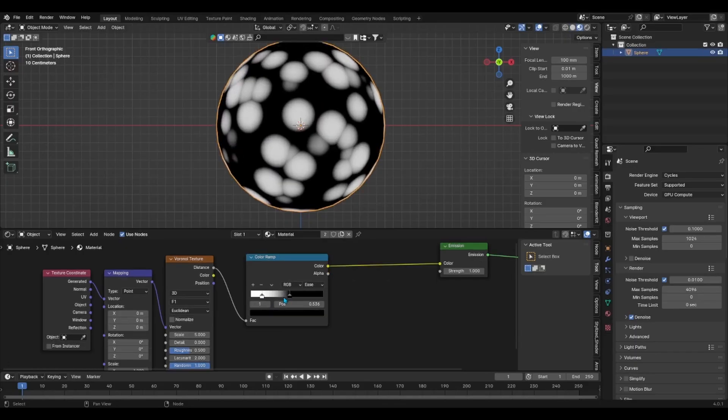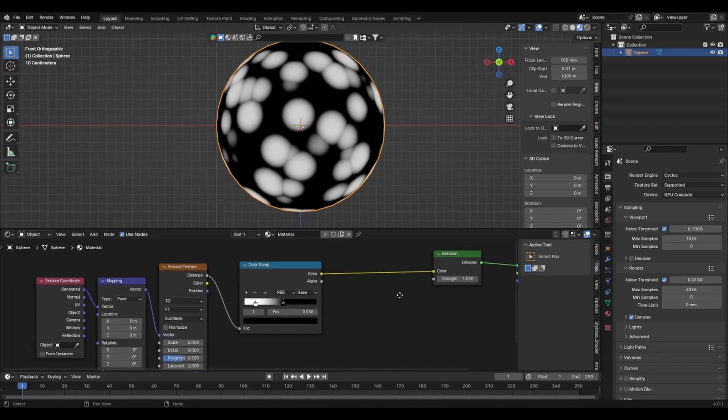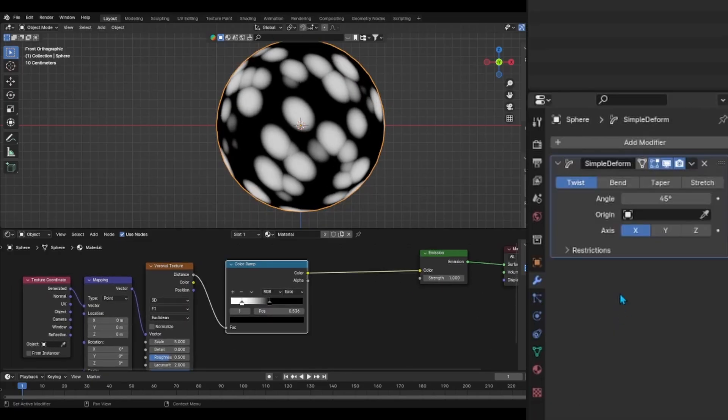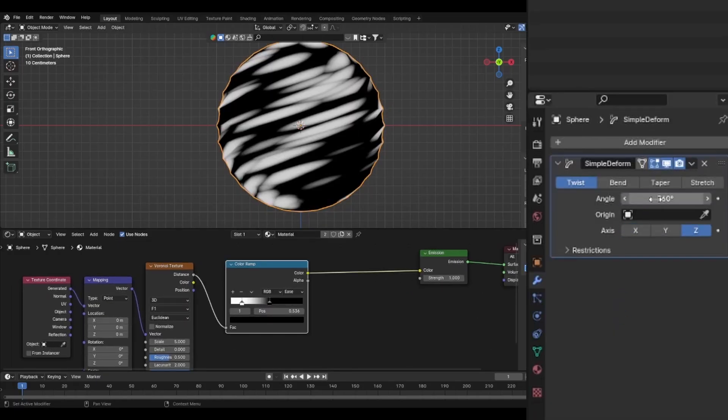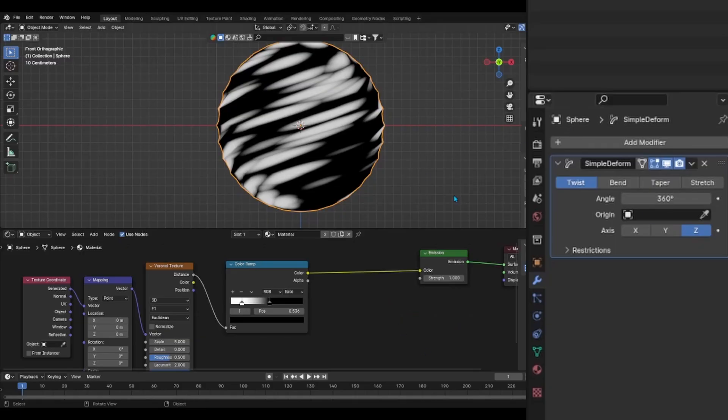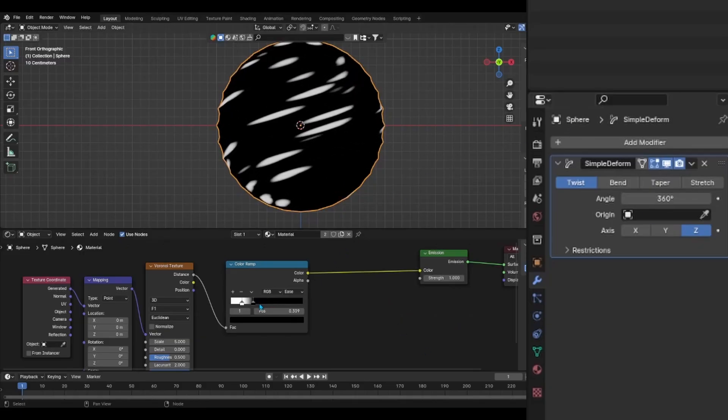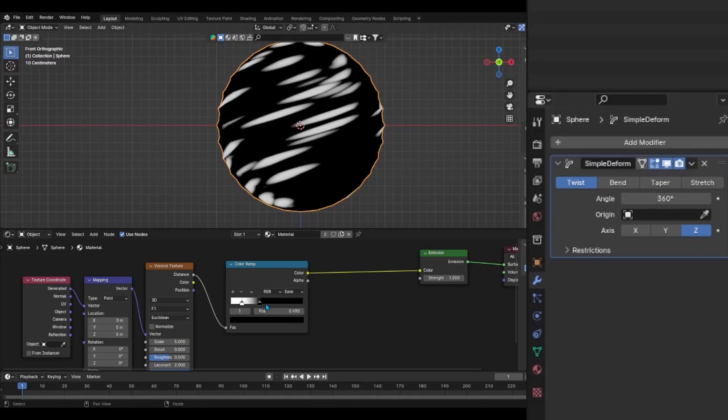That's because what's black will be hidden and what's white will be the energy. Also to give a twist effect on the shader, add a simple deform modifier to the sphere and on the twist option change the axis to Z and the angle to 360 degrees.